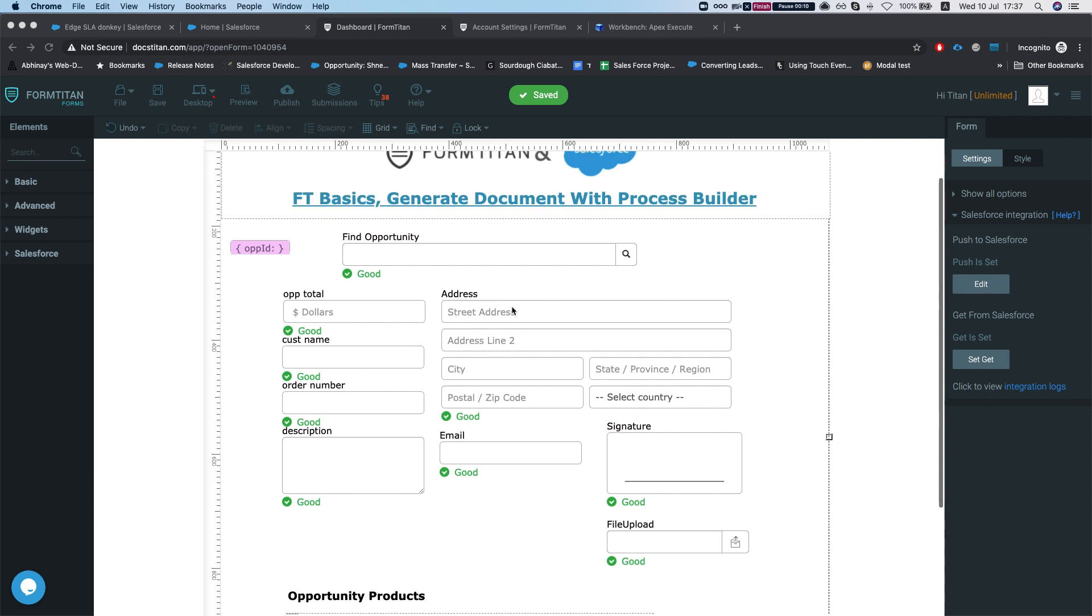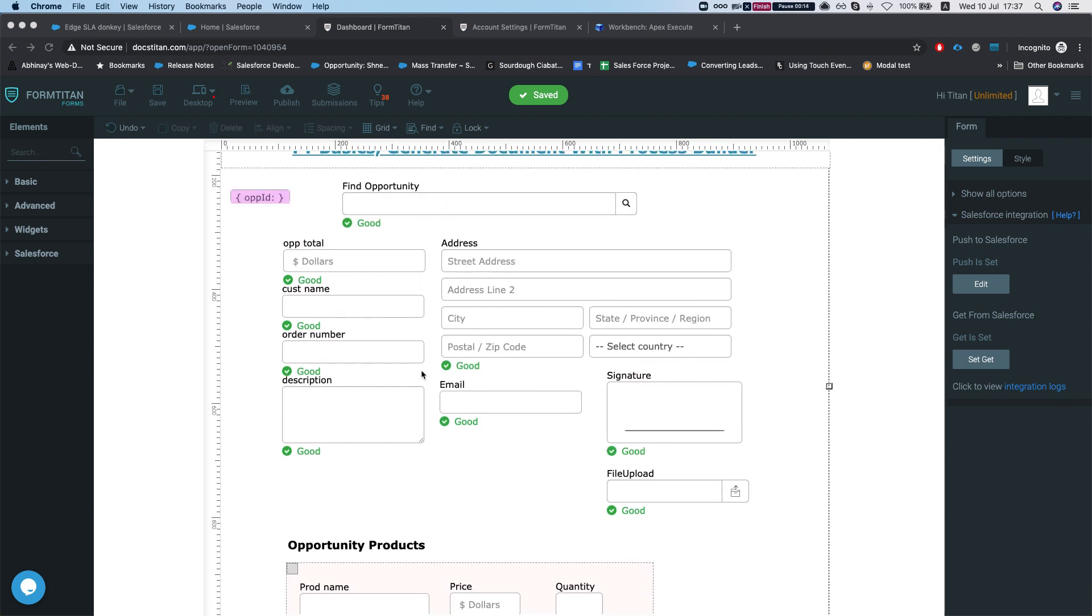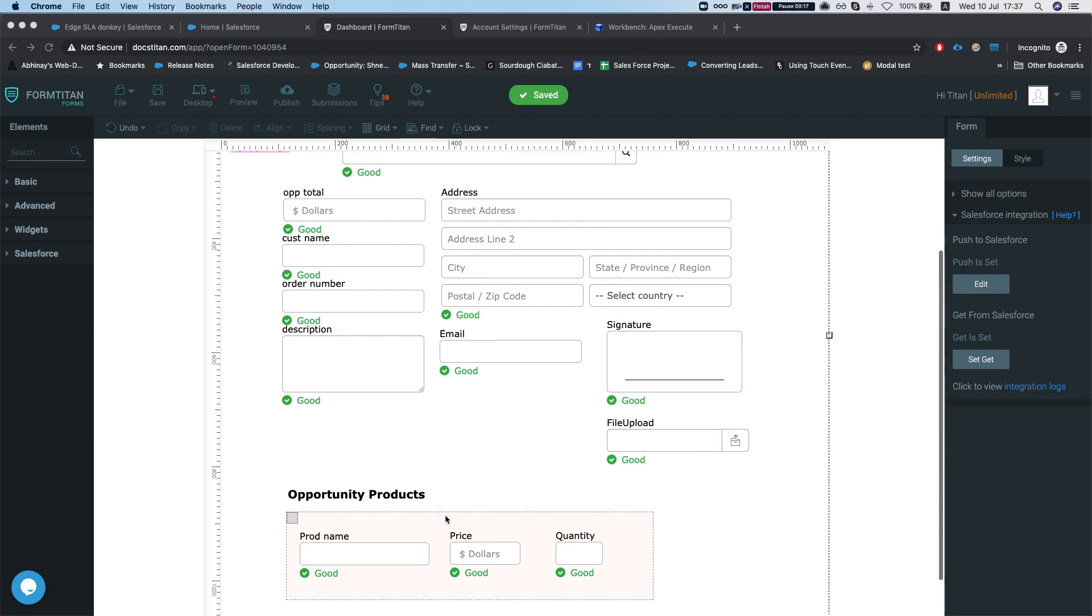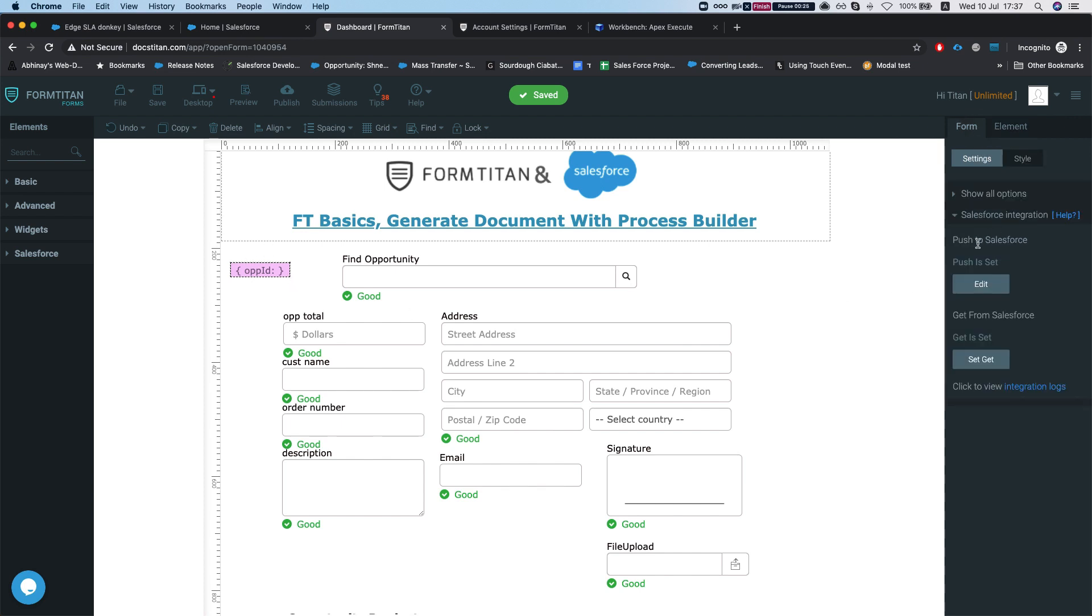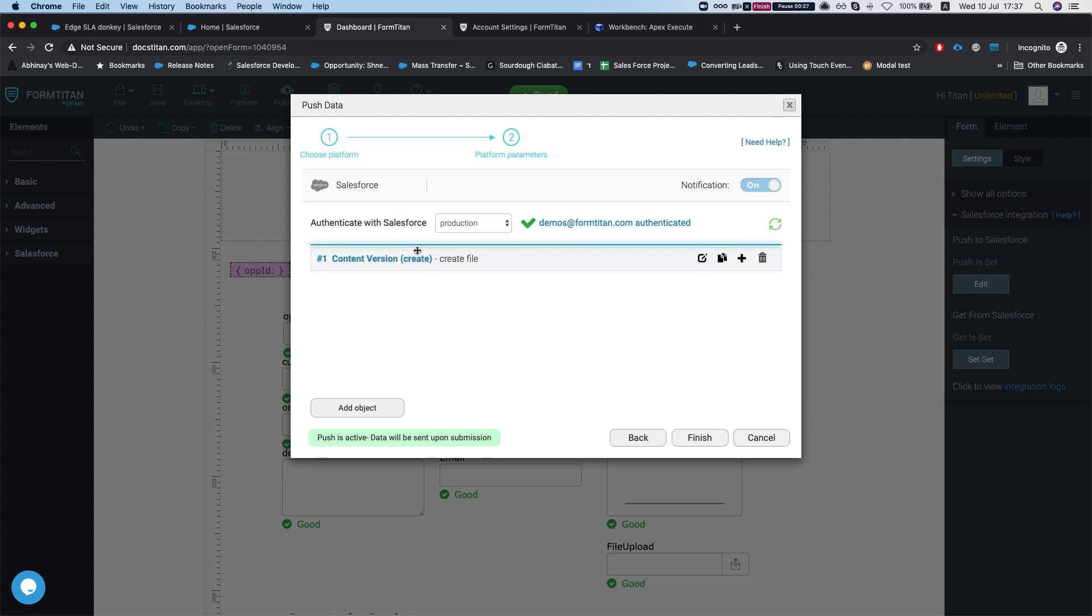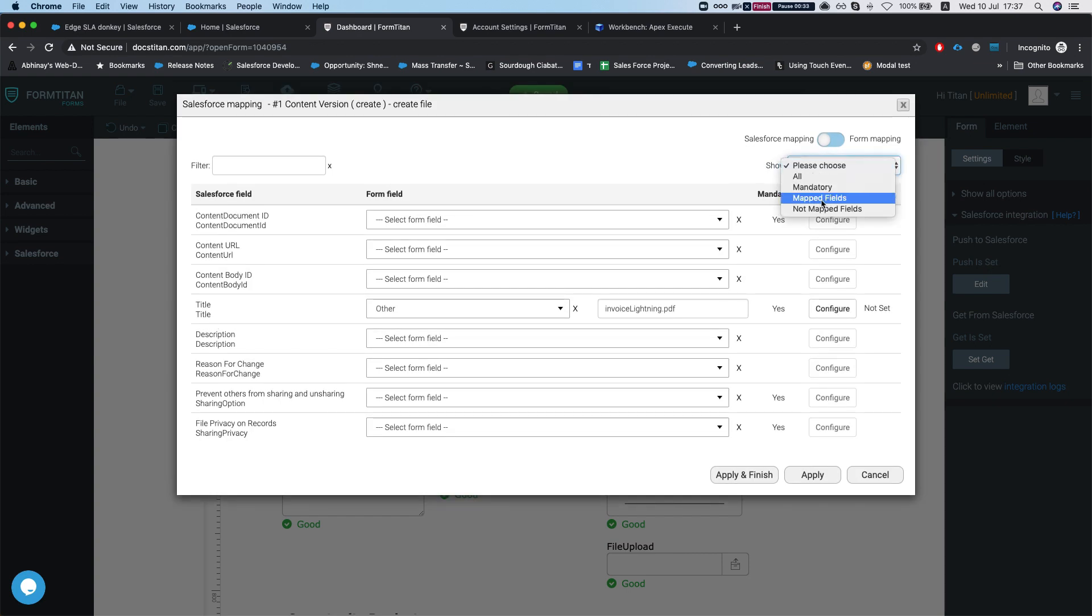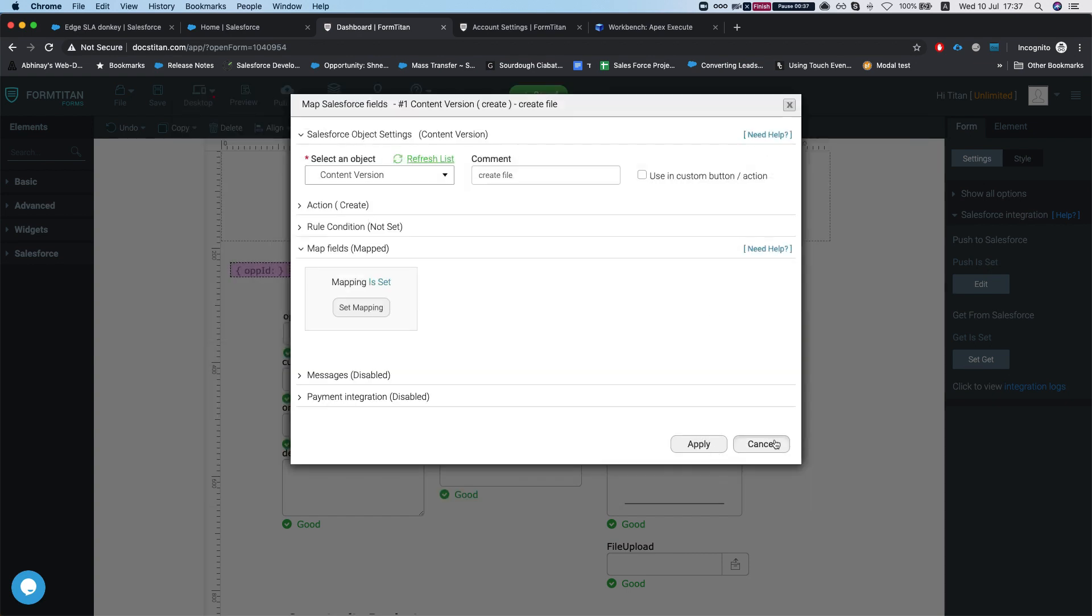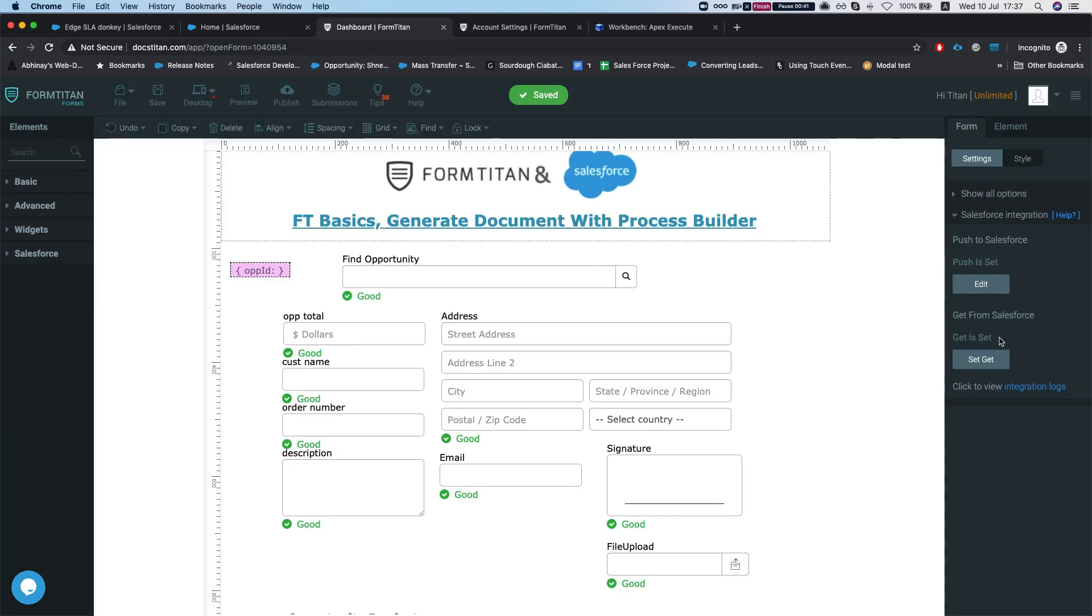Let's take a look at this form here. This form brings opportunity information into the form and opportunity products that are related to that opportunity using a hidden field which is the opportunity ID. Our push is a content version which is a file, so we're creating a file and mapping it to our opportunity ID. Whenever we submit this form, it will create our document.